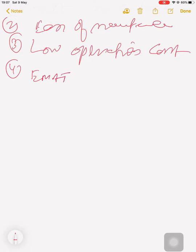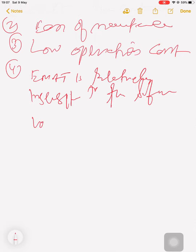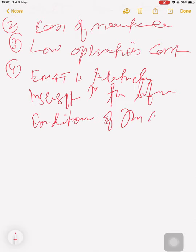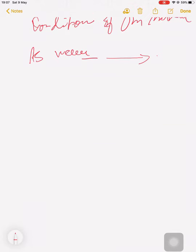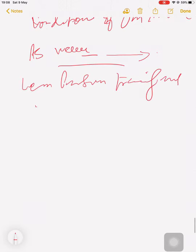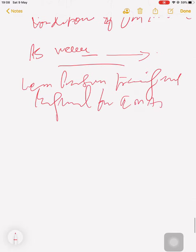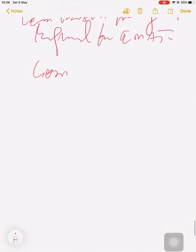But EMAT is relatively, relatively insensitive to the surface condition of the material. As waves, because if you see as waves are generated directly to the surface of the test object, the angle of generations does not depend on the inclination of the probe. Okay, less personal training required for EMAT testing required for EMAT compared to the conventional technology.